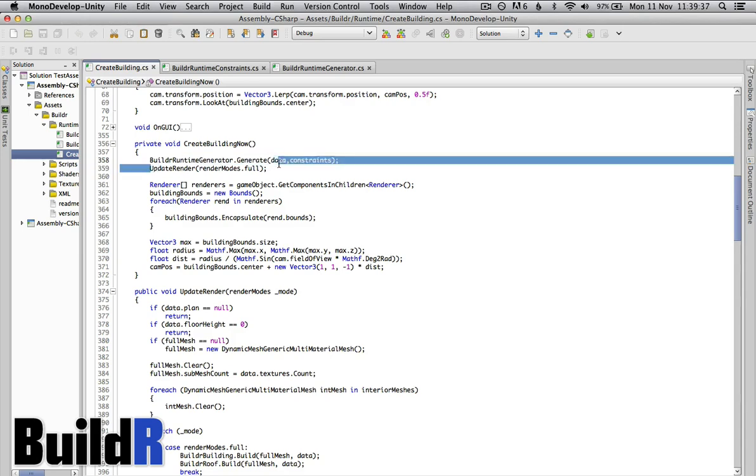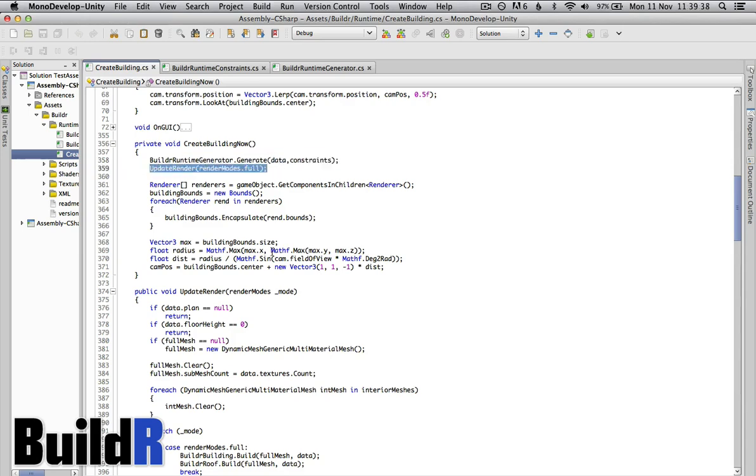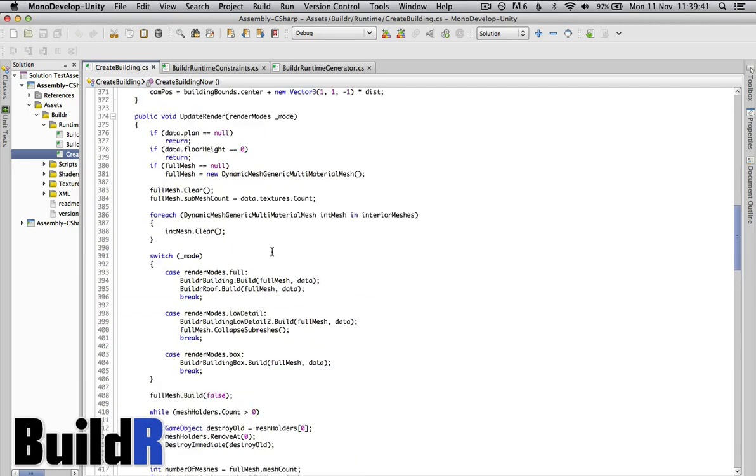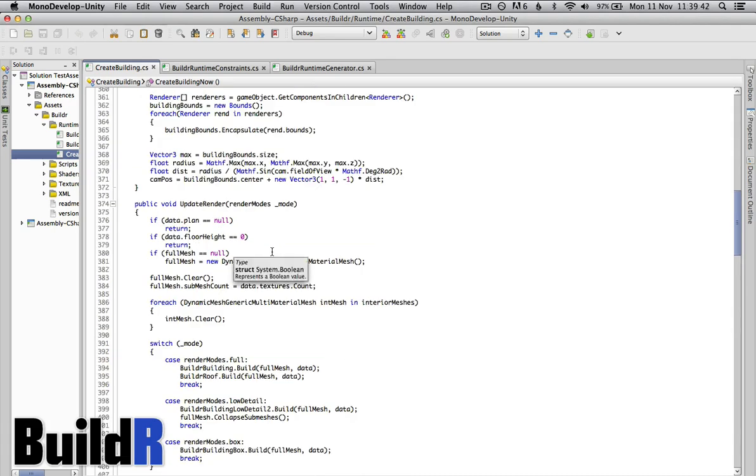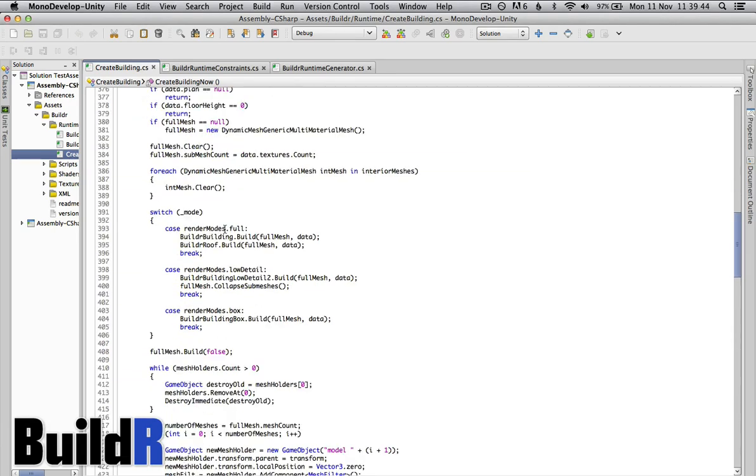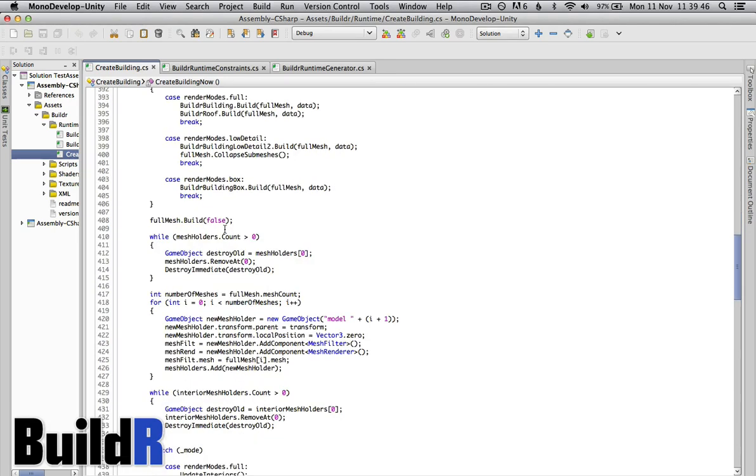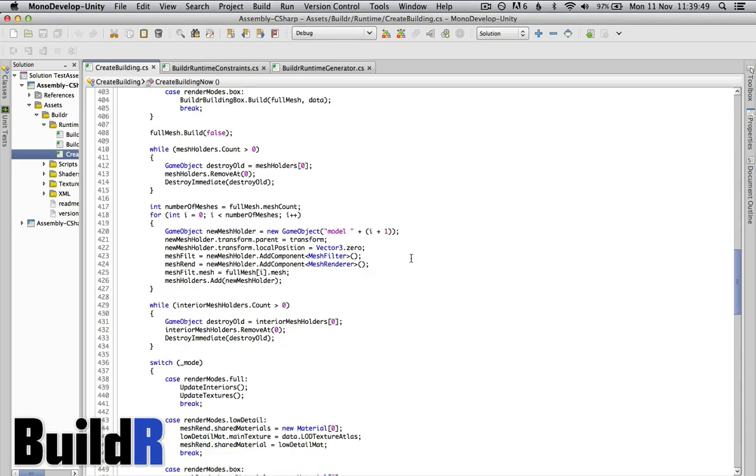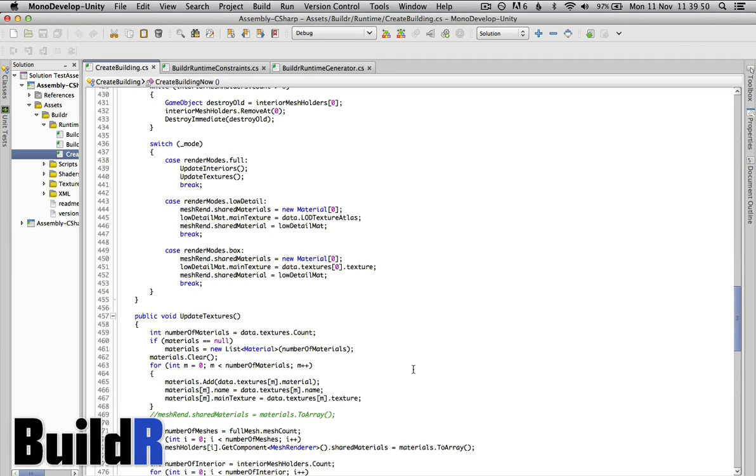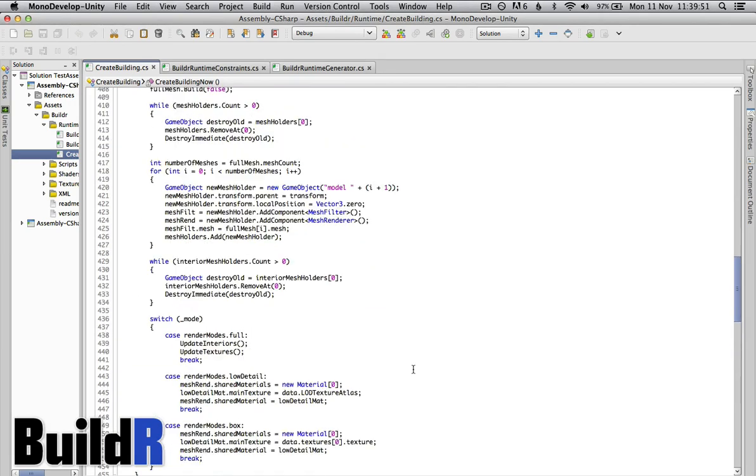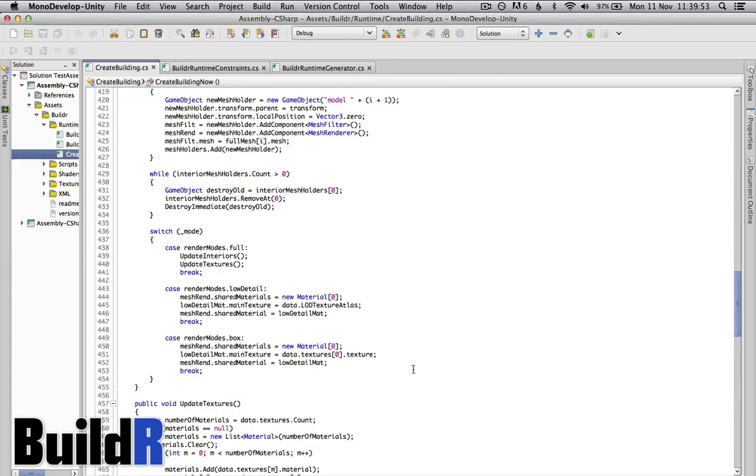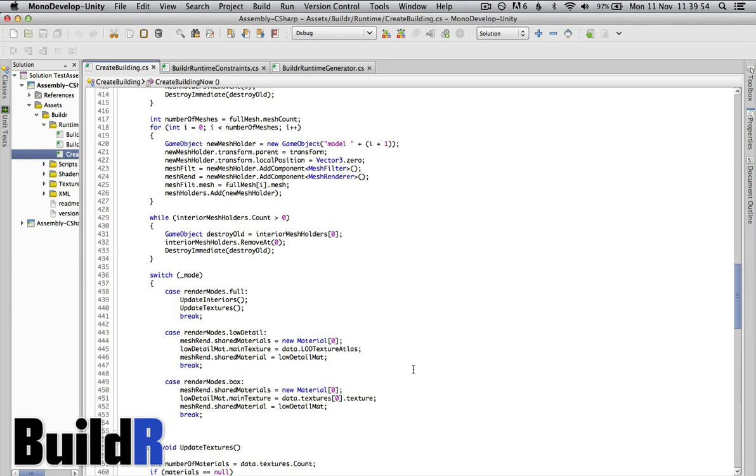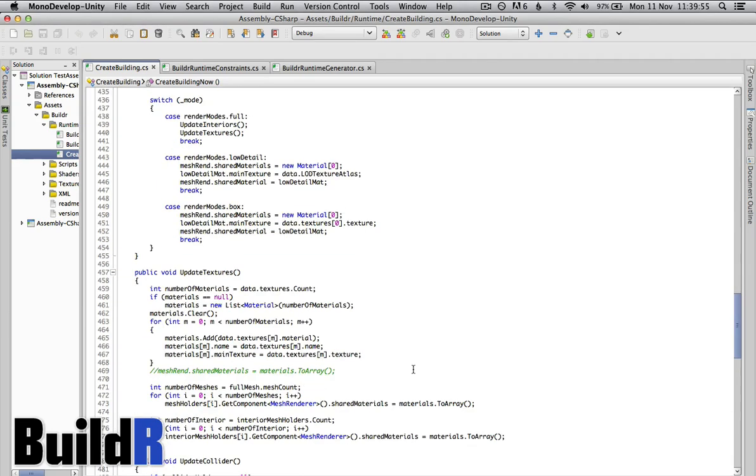We then also have this update render which is essentially similar to the Builder edit mode function. It just takes the generated mesh and actually creates the game object. It puts everything together so that's something you'll want to copy and paste into your project.